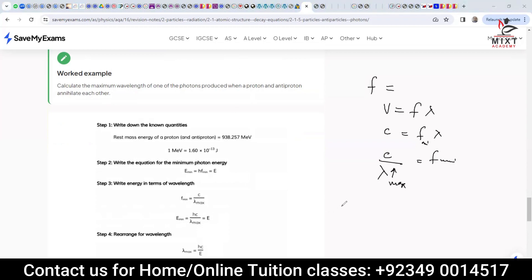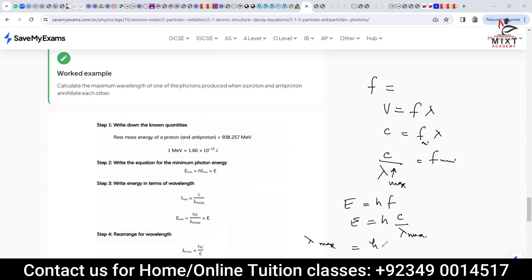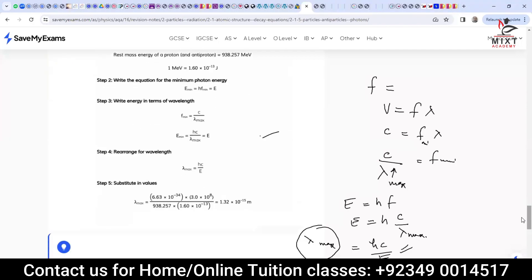Cross-multiplying gives: λ_max = hc / E. In this formula, h is Planck's constant, c is the speed of light, and E is the rest mass energy — all are known constants. The rest mass energy of a proton is 938.257 MeV, so simply place the values in and calculate. The answer is λ_max = 1.32 × 10⁻¹⁵ m.